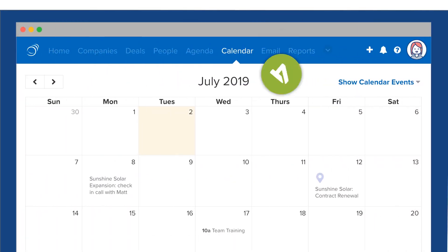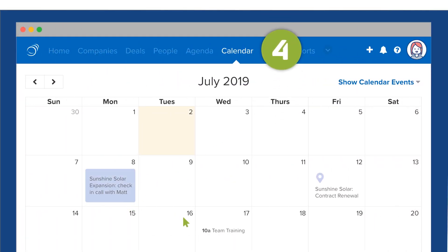The Calendar tab syncs with your Google or Outlook account and displays upcoming tasks, events, and milestones.